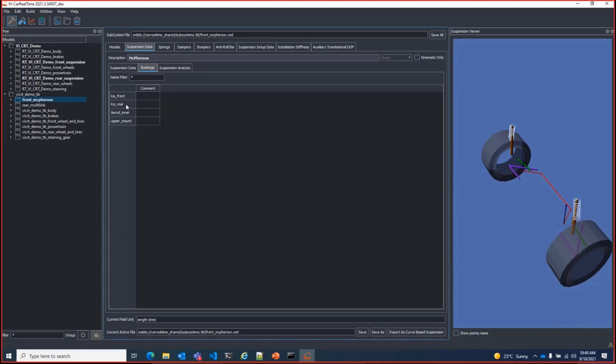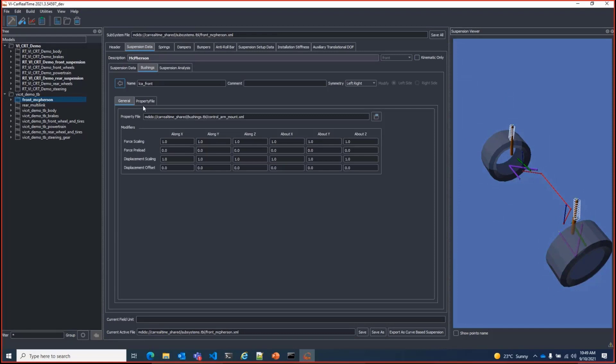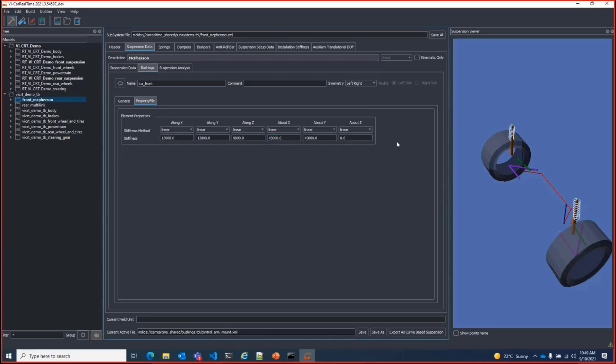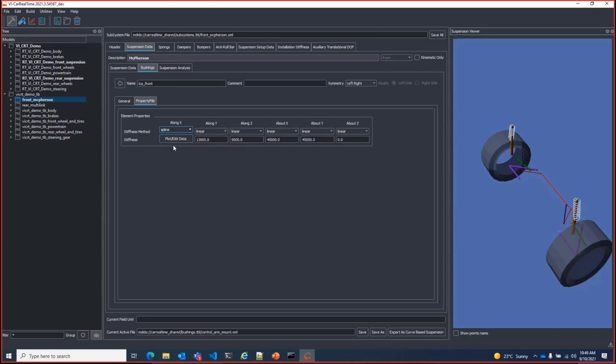Switching to the bushings tab, you have the ability to adjust scaling or preload for the bushings in six degrees of freedom. And you can also access the property file which can be set to either linear or spline-based for nonlinear rates. This is also a new feature compared to SuspensionGen.